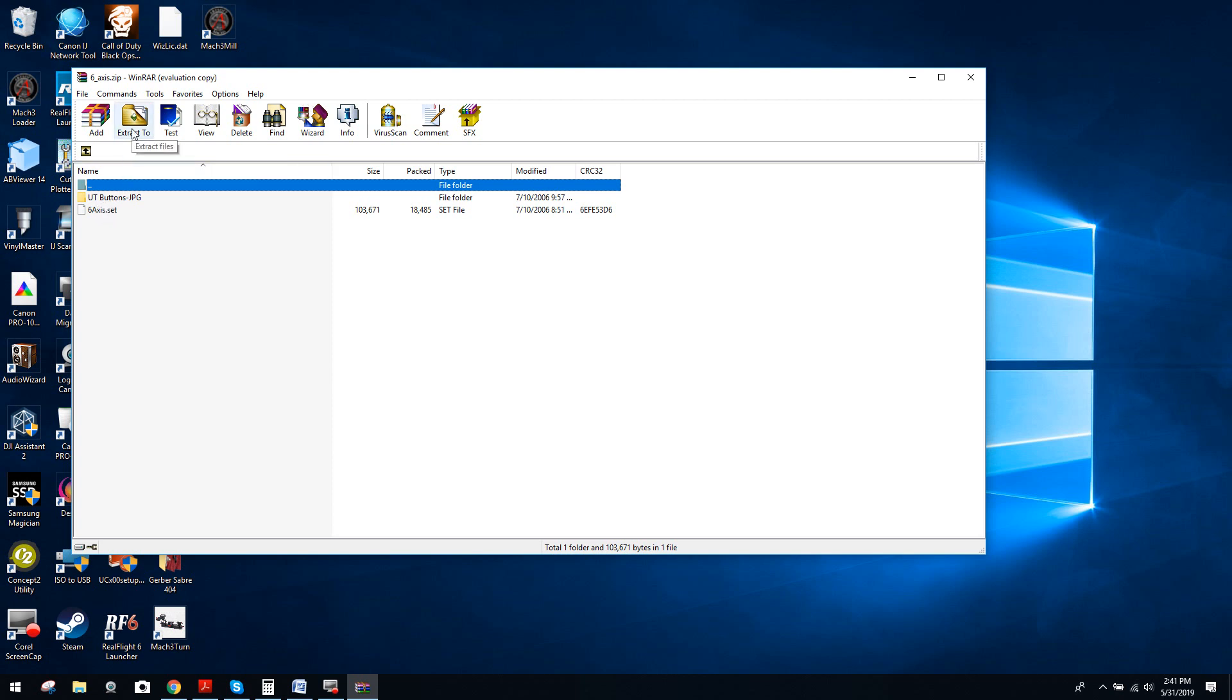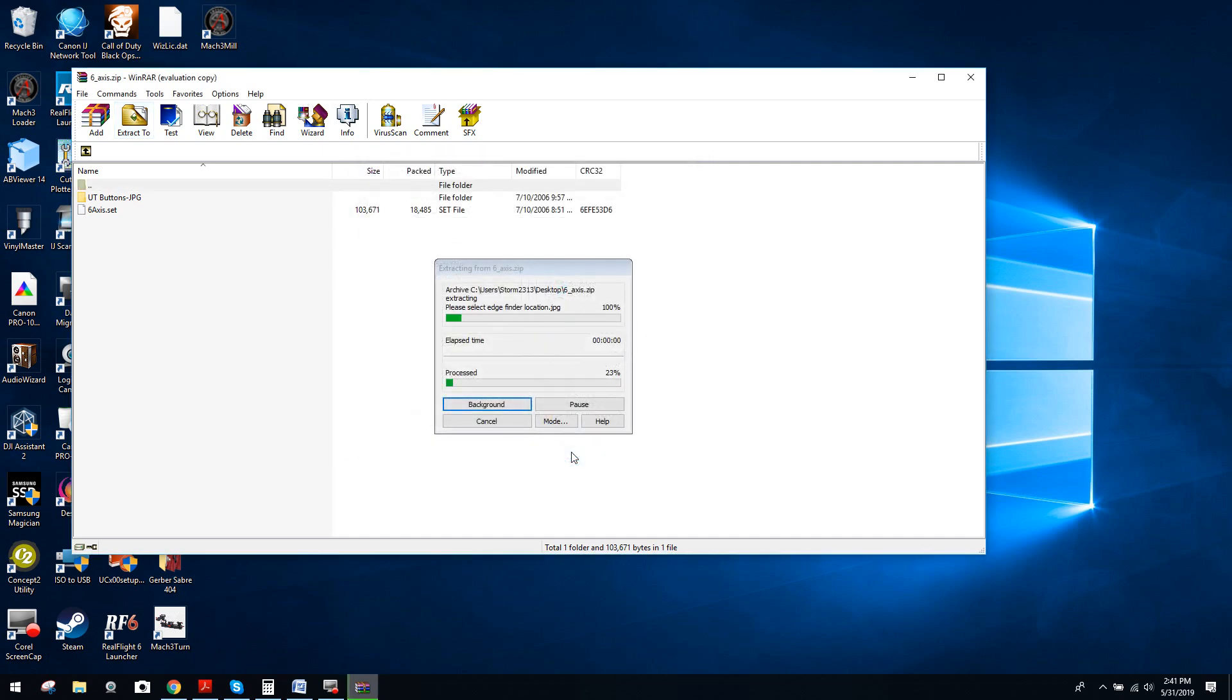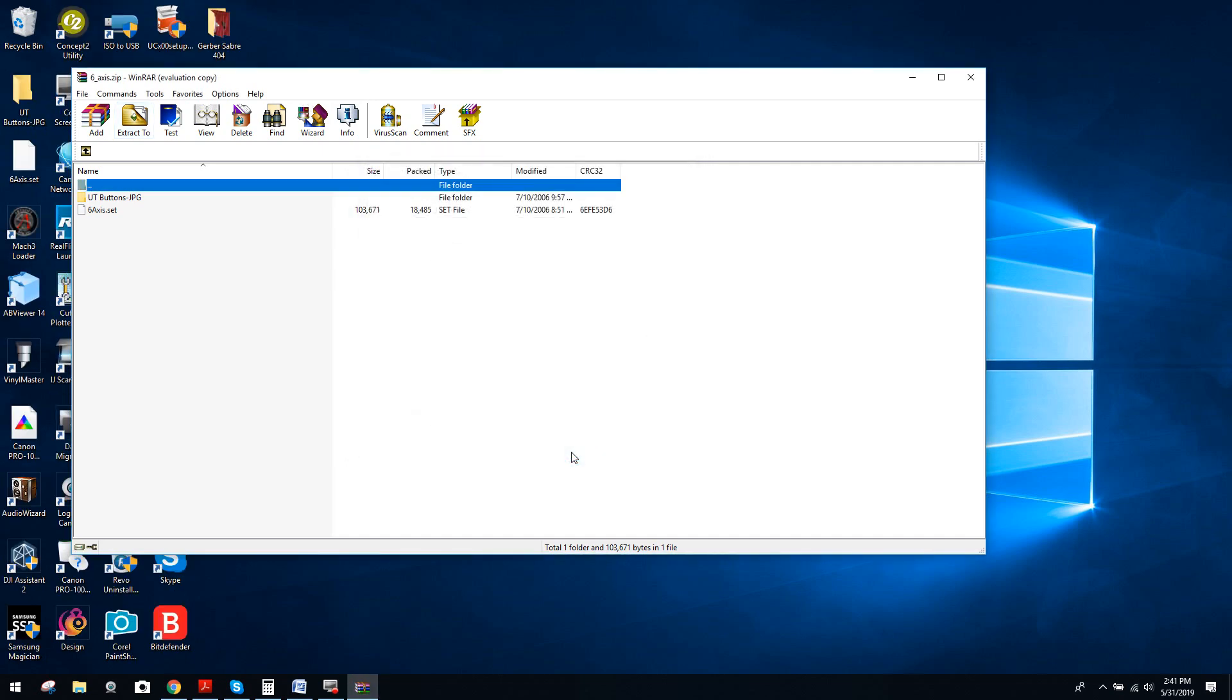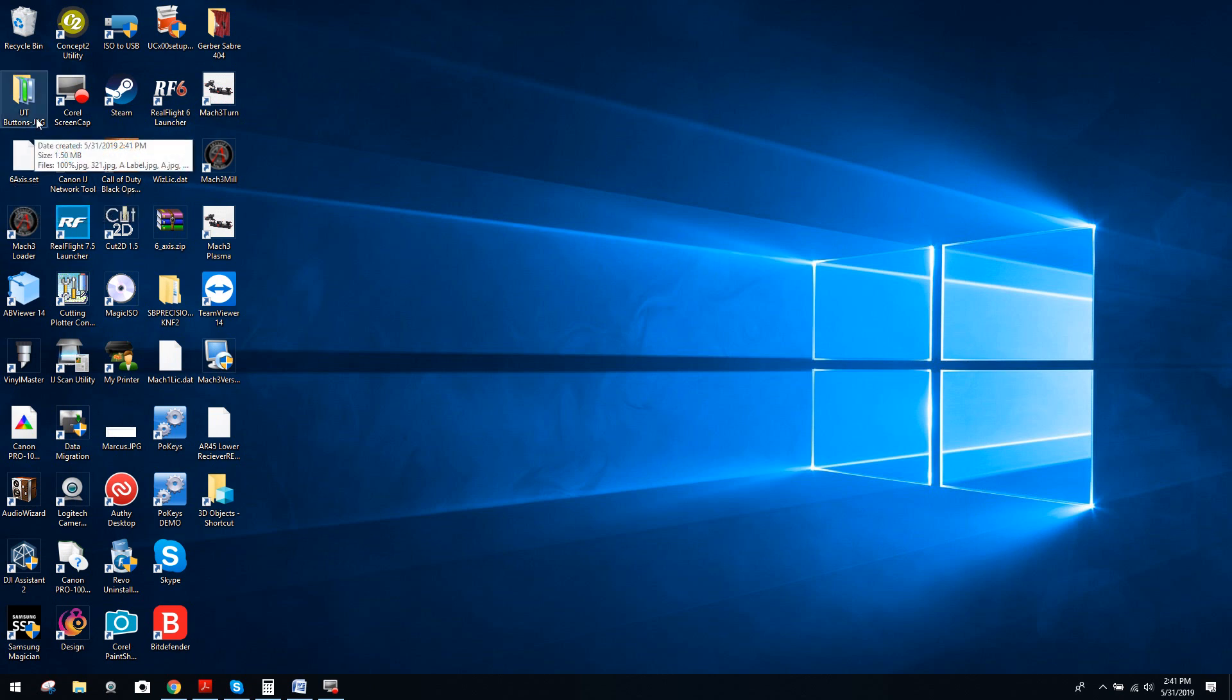But overall, here it is giving me access to the two files that I require. So, I'm going to click on Extract To. And I particularly like to extract to my desktop. You select whatever file you like. It's completely arbitrary. Then I click OK. And once that's done, we can exit out of here. Now, I've got the two files I require: 6axis.set and UTButton.jpg.